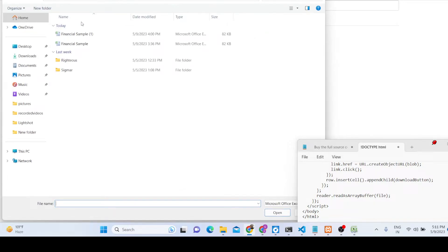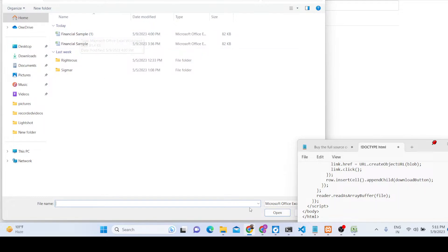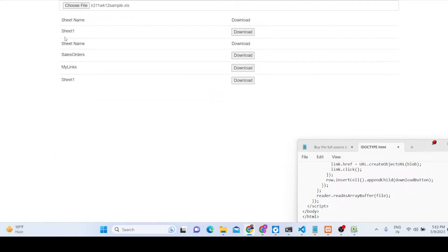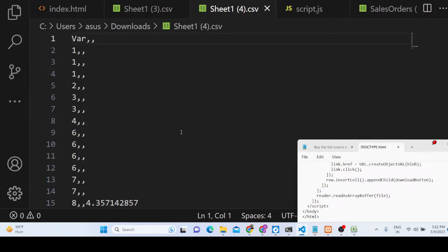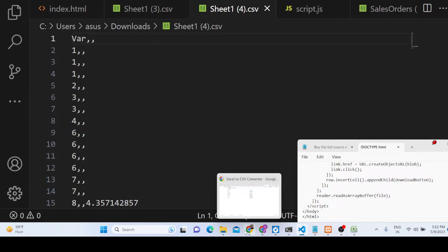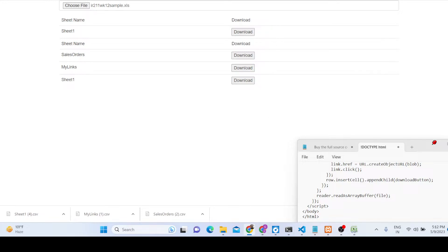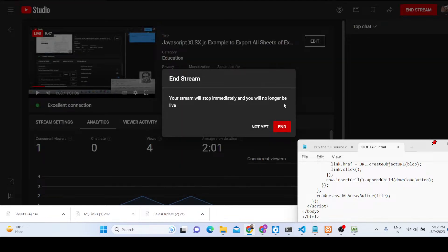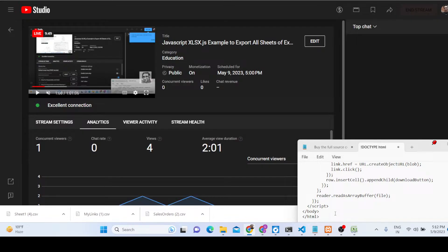You can purchase the full source code if you still have problems. It will select your Excel files by default, and you will see all the sheet names listed with individual download buttons so you can export each sheet to a CSV file. All the source code is available at a reasonable price — the link is in the description. Thank you very much for watching.